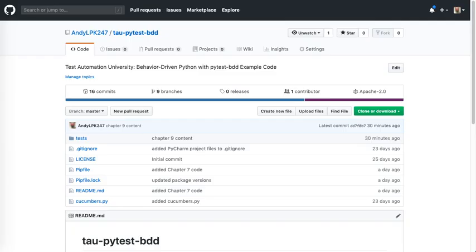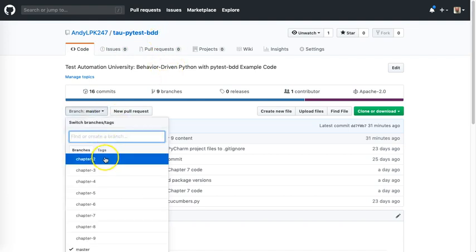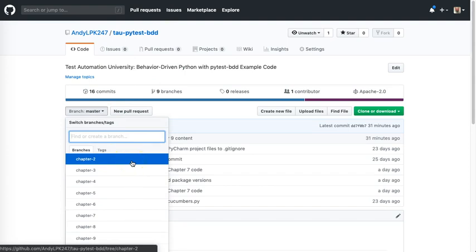As we go through this course, we'll be writing example tests in PyTest BDD. I put all of the example code on my GitHub account under the TAU PyTest BDD repository. I also created branches for each chapter so that we can see just the code that was written for that chapter in context with the new concepts.